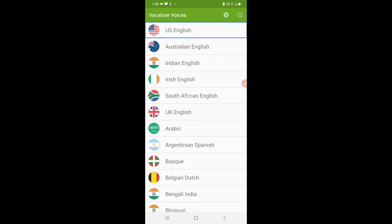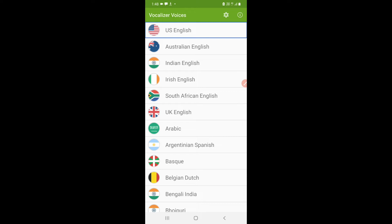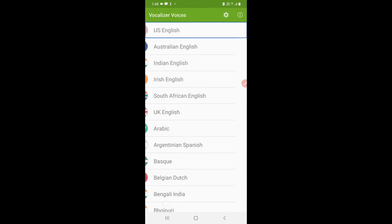After you have installed this application for the first time, you have to install the voices here. For example, Indian English, Australian English, US English, and all the other languages. Whichever language voice you want to download, you have to go in that. So I will go in US English.